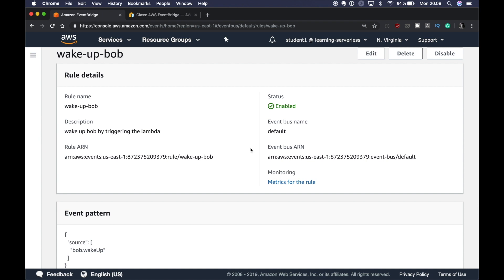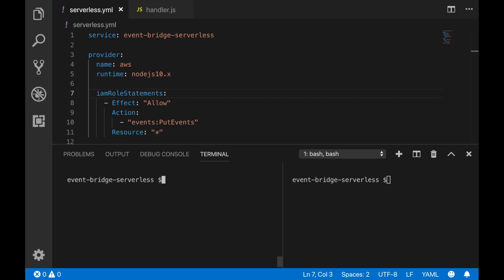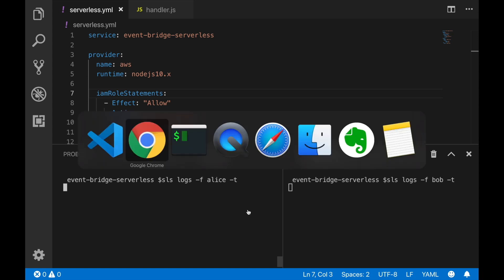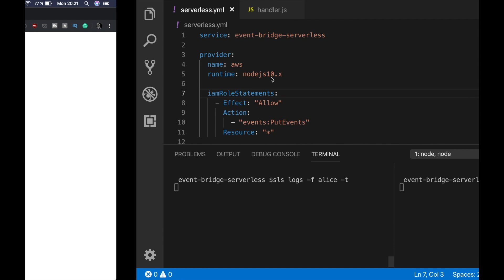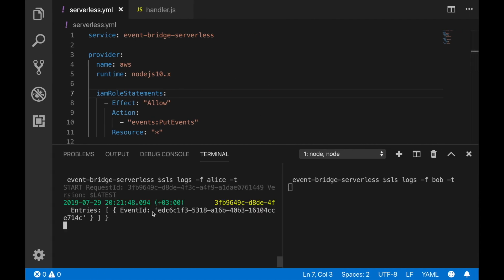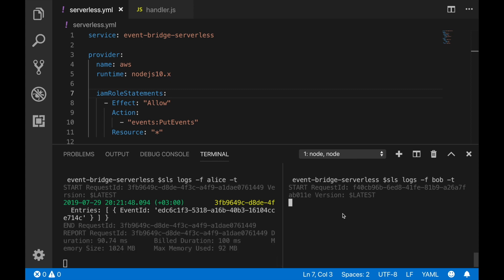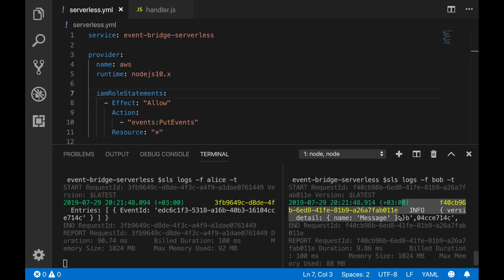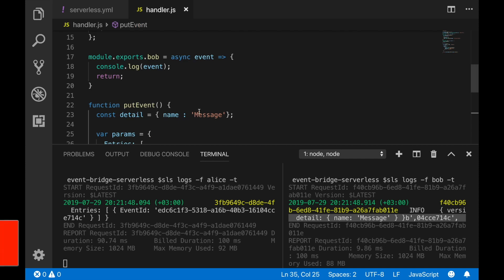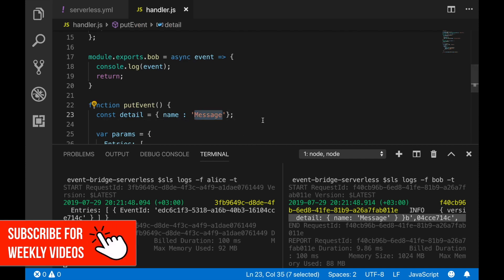Now I'll put the logs for Alice and Bob side by side — both are tailing — and trigger Alice to see what happens. Alice is called, we see a message with the event ID returned when something is put. At the same time, Bob has been triggered and we can see messages coming in. Alice completes and Bob is still processing. Finally we can see Bob has received the message — the Detail matches exactly the message we sent. We've successfully triggered one Lambda from another Lambda using EventBridge. You can find this code on GitHub — the link is in the description box.